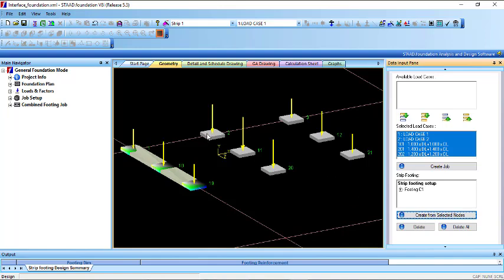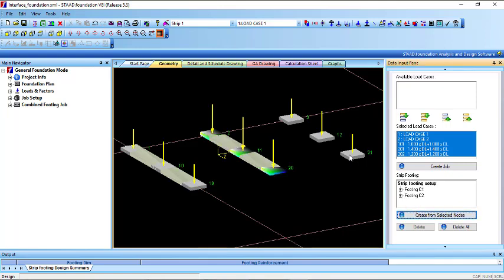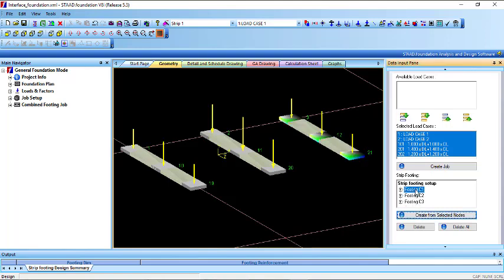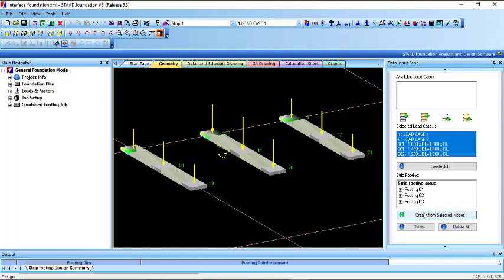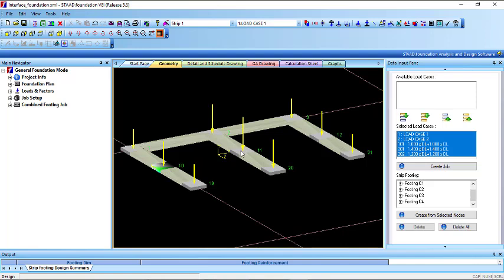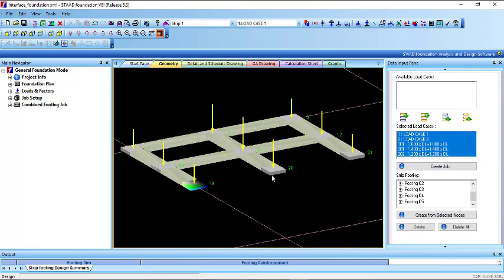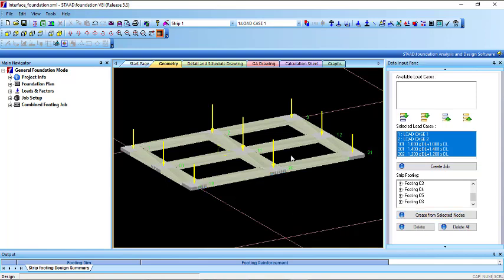You can create more at once. Pick the nodes for the next strip and create it, then pick the next set and create another one. You can see you have footing C1, footing C2, footing C3, and so on. Continue selecting node groups and creating footings until all of the strip footings for the building are done.